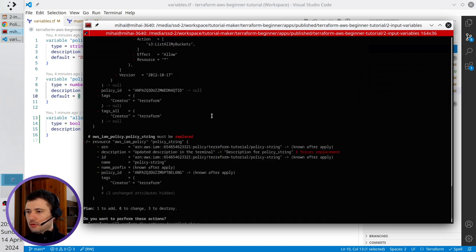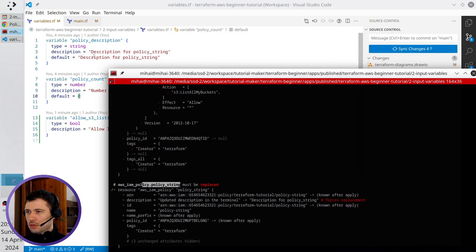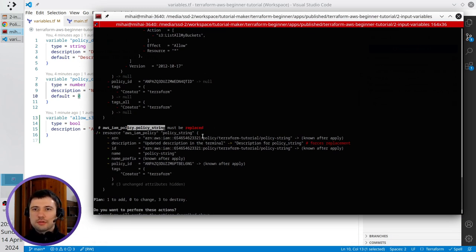And also it is going to replace the policy string. Because in the previous video I provided another description. Right now it takes the default description and it means the policy will be destroyed and replaced by a new one.